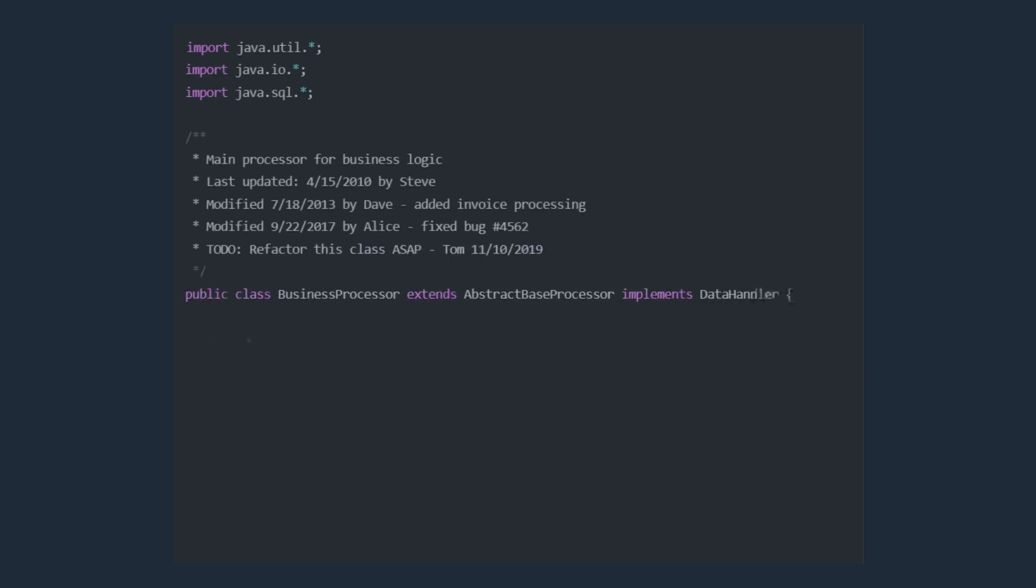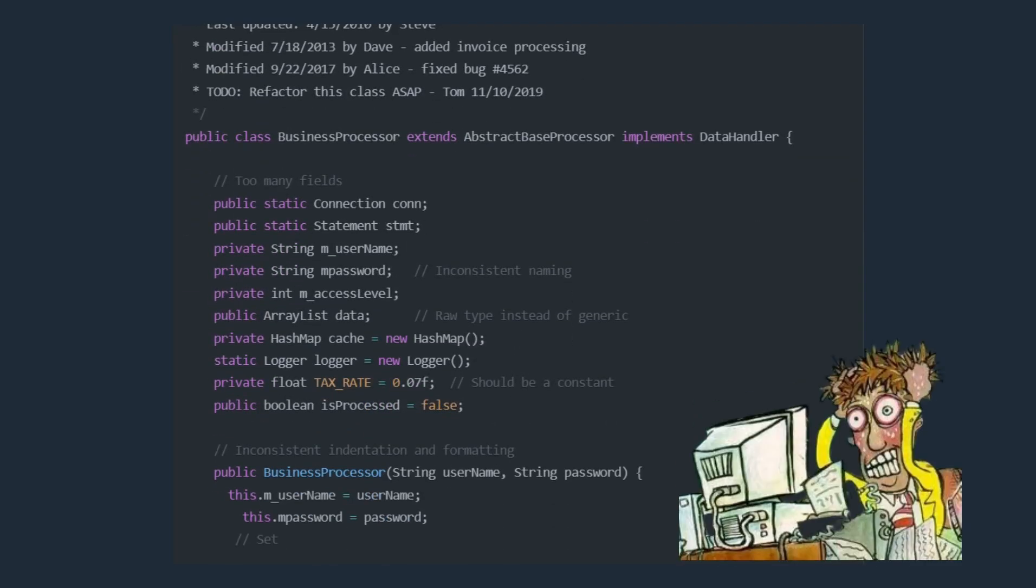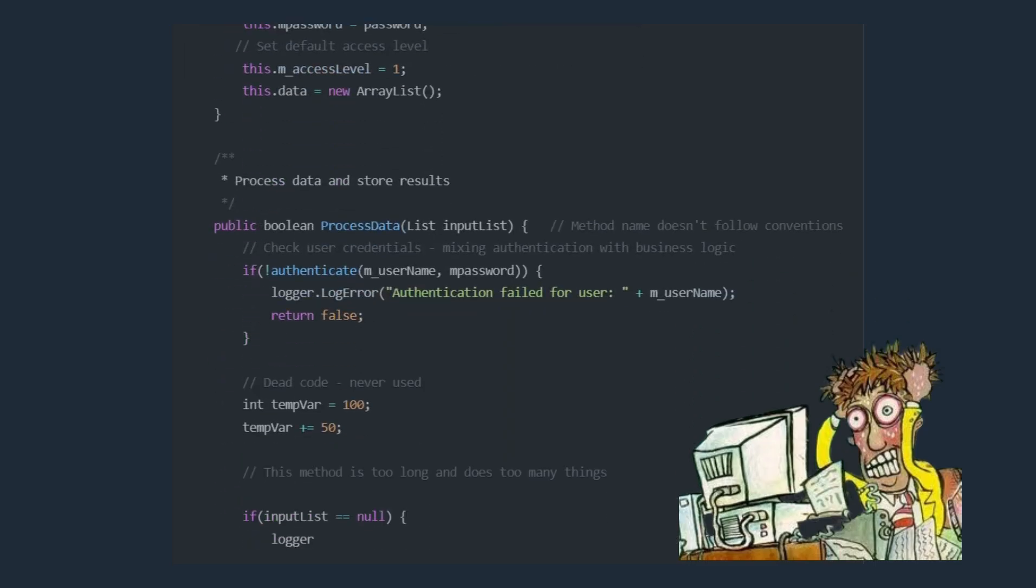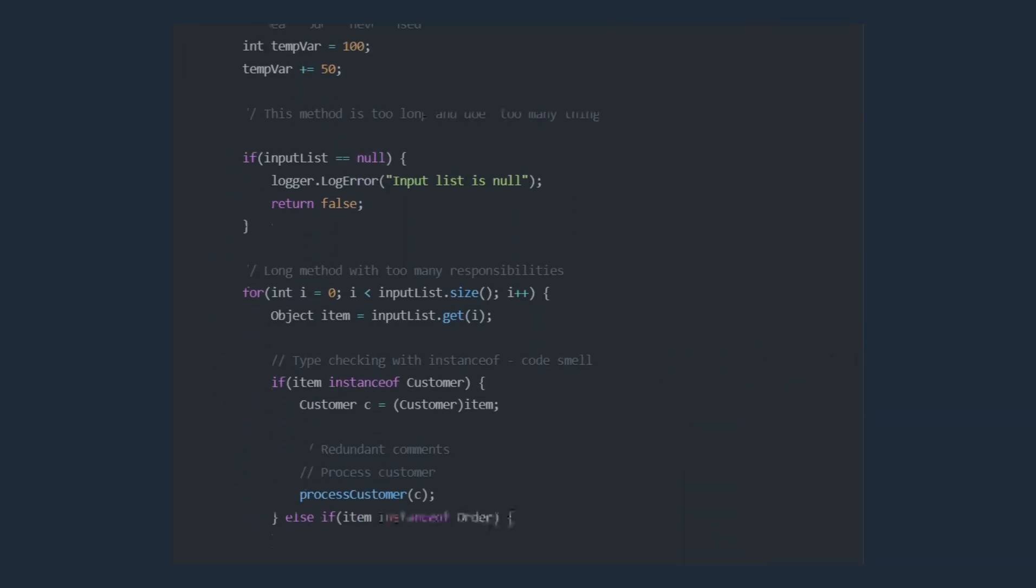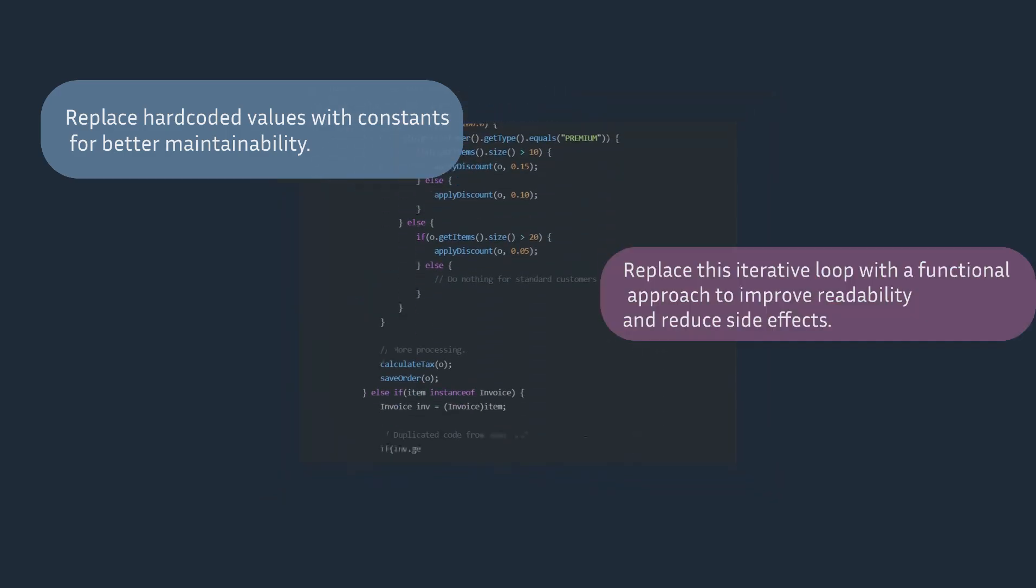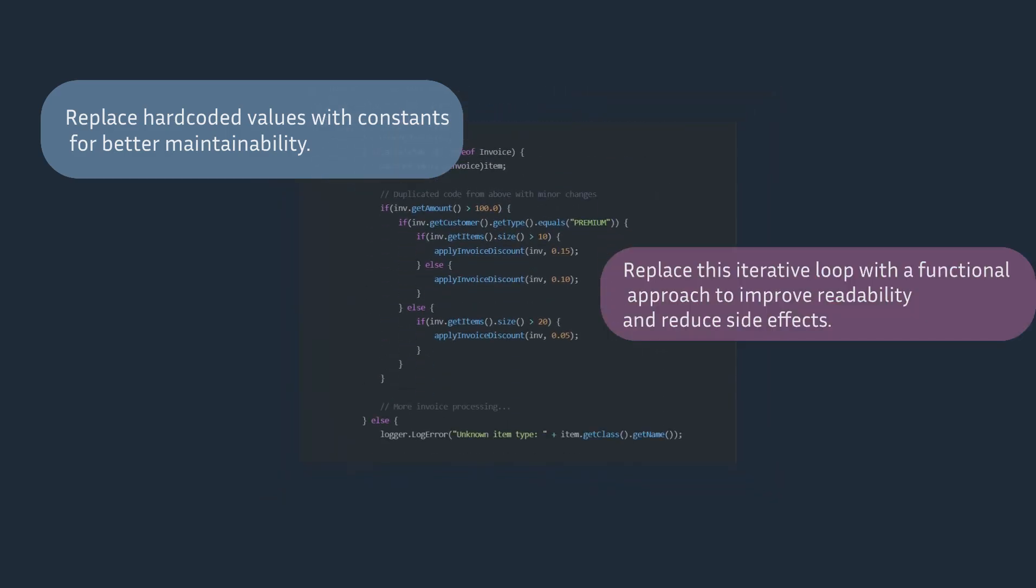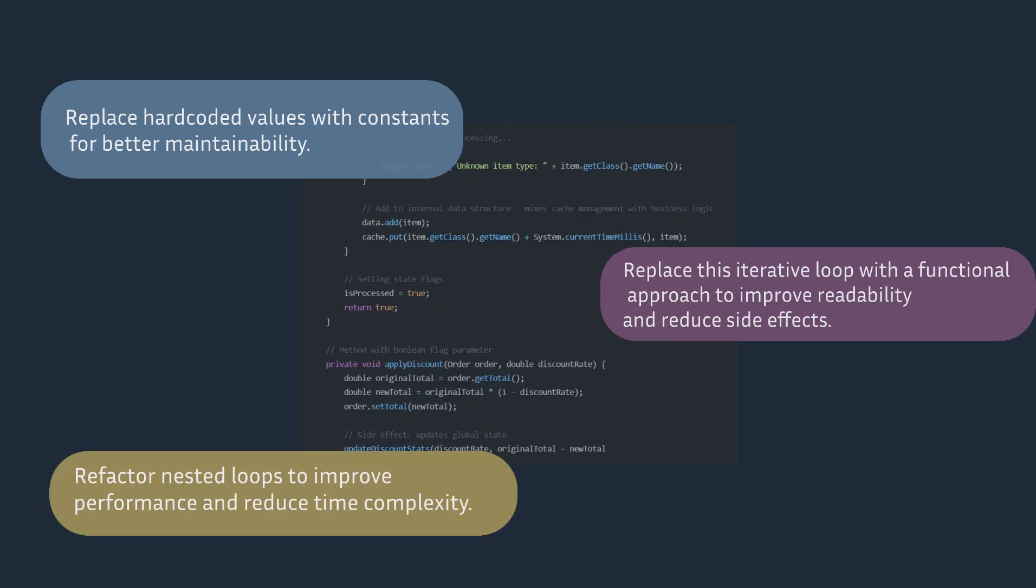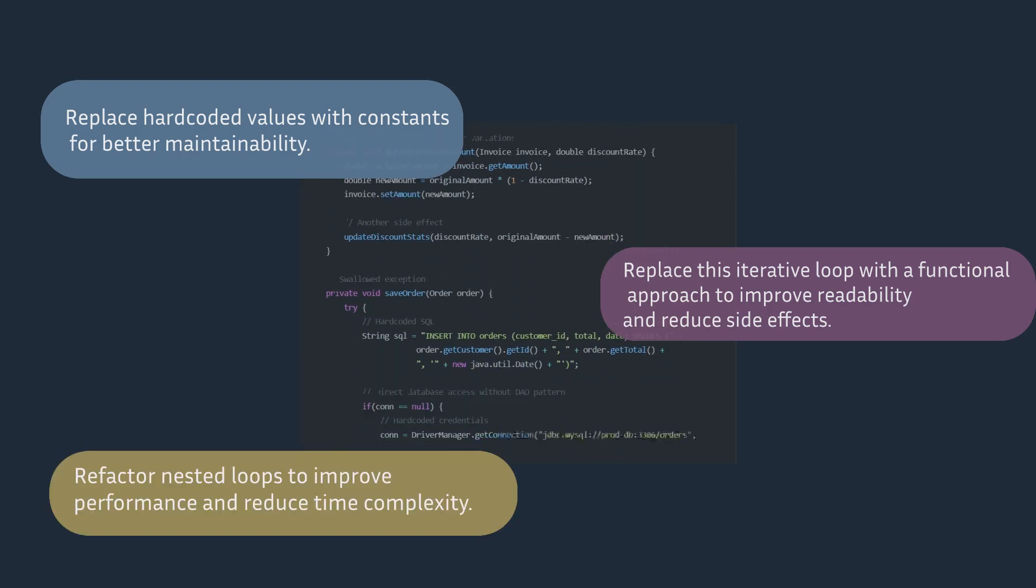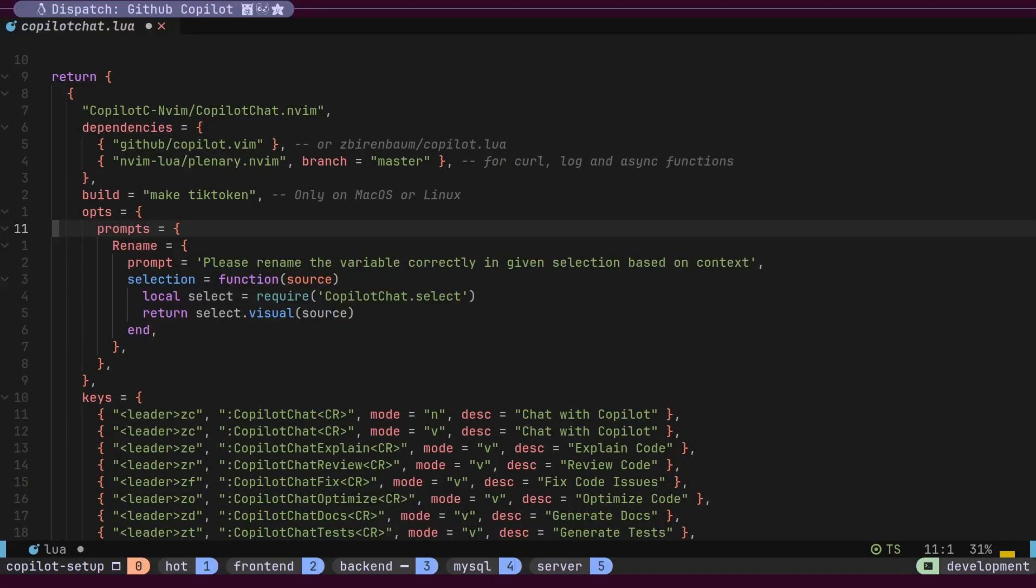Here we have a legacy code base. Working with standard copilot requires maintaining different prompts for various code improvements. We need one prompt for converting hard-coded values to constants, another for replacing loops with functional methods, and a third for optimizing nested loops. Keeping track of all these prompts is difficult. What if we could configure different key bindings for each purpose?